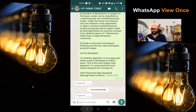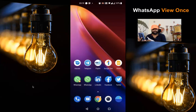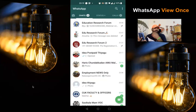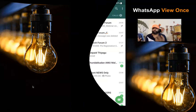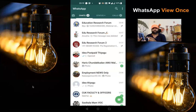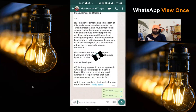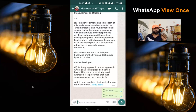Similarly, if I go back to the sender view, we can see how the sender view looks once the recipient has watched the image. Once the recipient views the image, the sender's view also displays the same kind of status — it shows 'opened'. In this manner, both sender and recipient can confirm that the recipient has watched the photo or video content shared via V1.